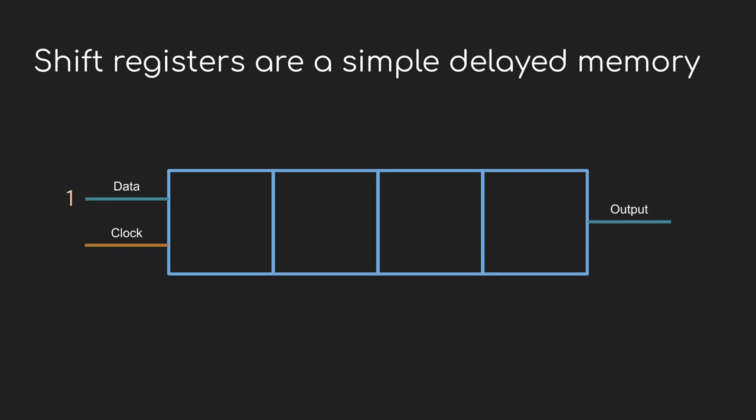So let's say you've got a high voltage, a one, waiting at the data input. When the clock ticks, that one is going to be written into the first cell of the shift register. Then the input changes, and now there's a zero waiting. Another clock tick, and the previous value is shifted down one cell to make room, and the zero is written in. At the next clock tick, the data input is still low, so another zero is written into the register after everything has been shifted down one.